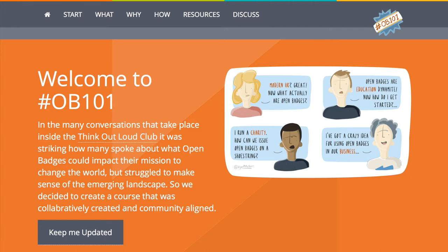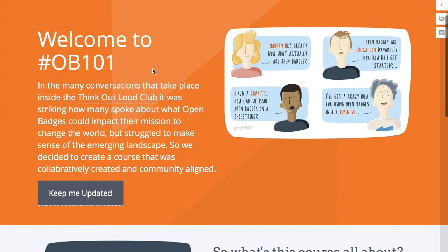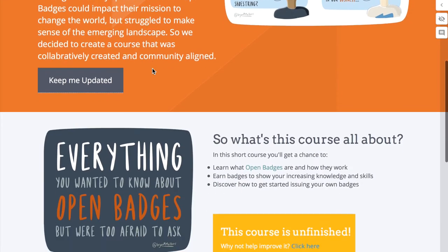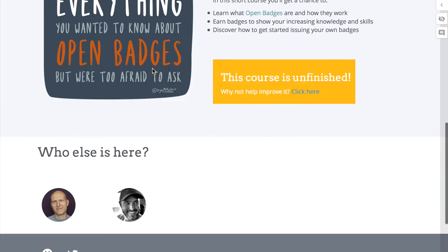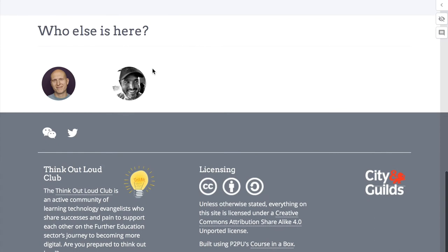We're currently building this out, so it might look slightly different when you come around to looking at it. This is going to be a free and openly licensed resource for all of the different things that we want to tell people about Open Badges when we're introducing them to the concept.